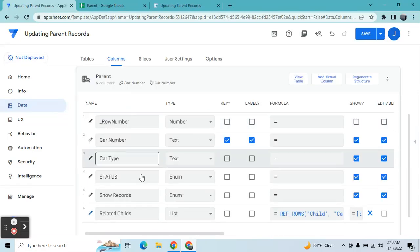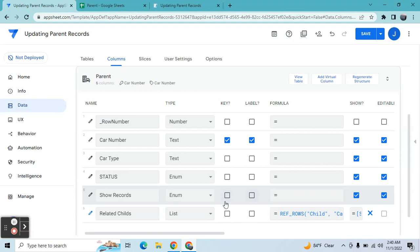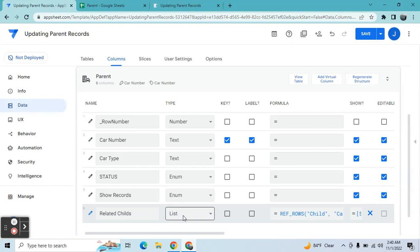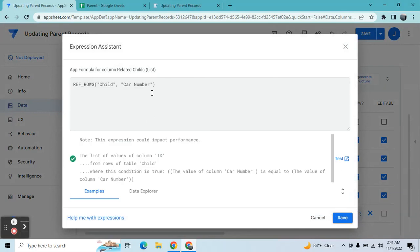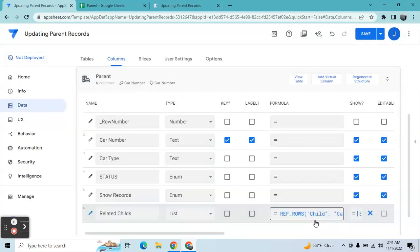In the parent table, if it's not added automatically, you can add a virtual column. Name it as you like, set the column type to 'List,' and apply this expression with REF_ROWS. The first parameter is the child records table, and the second is the matching column which is the car number. This will generate a list of all records with the same car number.